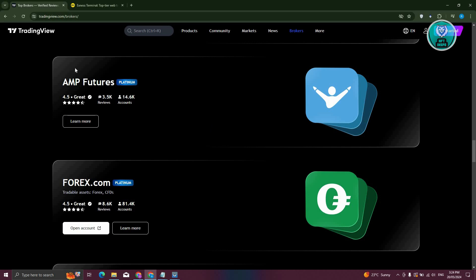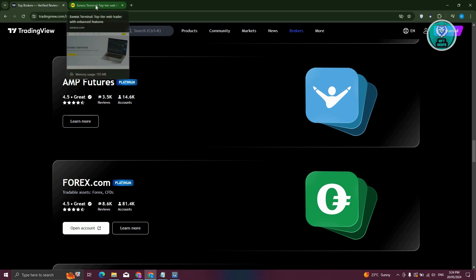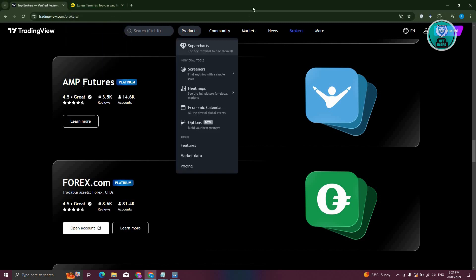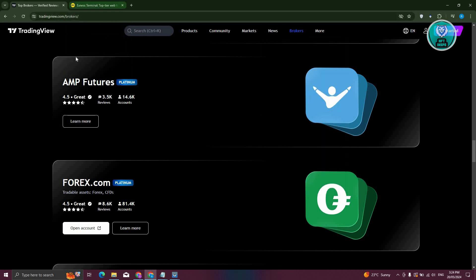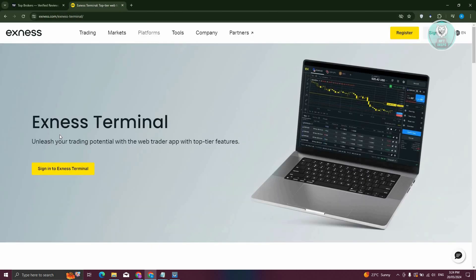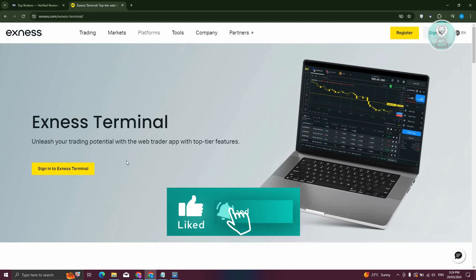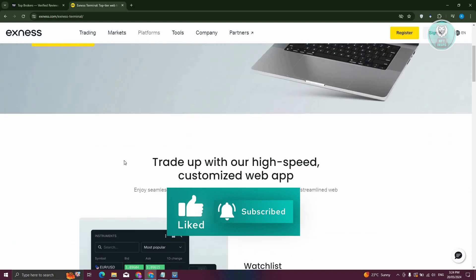But the great thing about Exness and TradingView is they actually have a partnership, but just not in the broker section here. As you can see, when we search for Exness here, which is Exness Terminal, you'll be able to start trading through the use of Exness here.